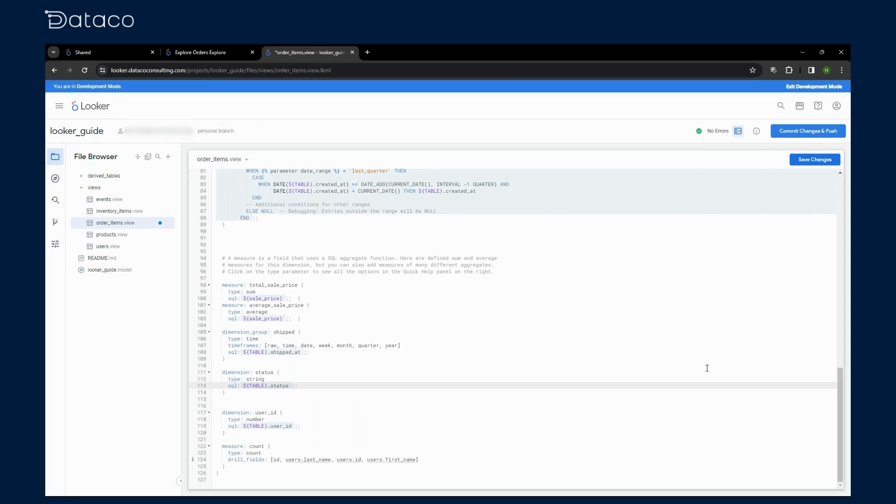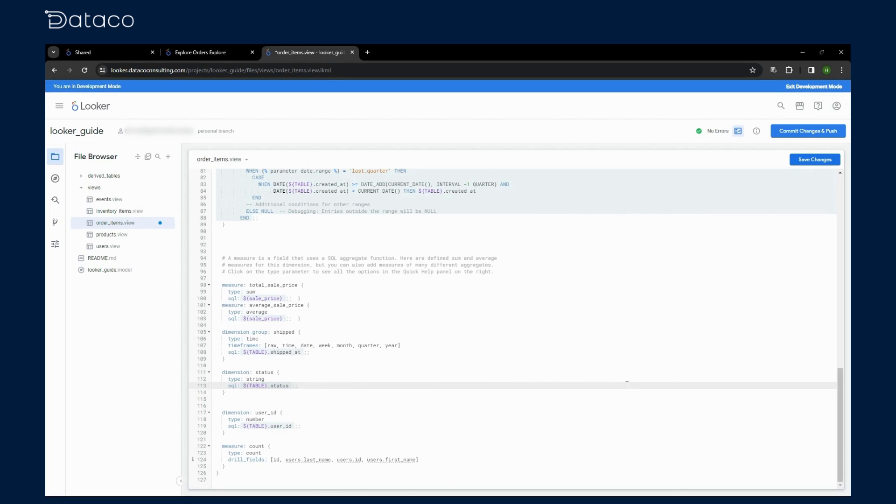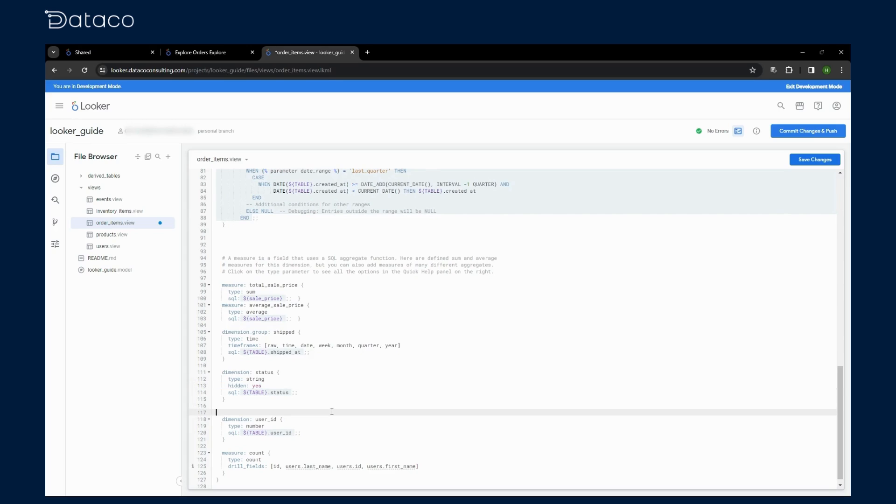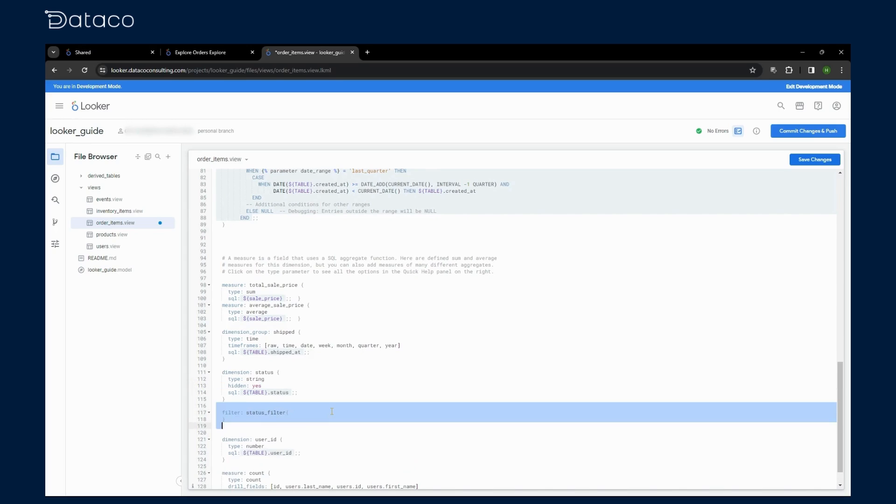Suppose we want to filter our order items data based on the status. We'll create a filter only field named status filter. Here's how we add this to our LookML model. Remember to hide the data you don't want users to see. For this example, we'll hide the status dimension since we'll be using the status filter.